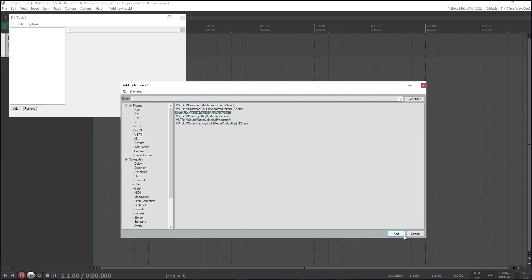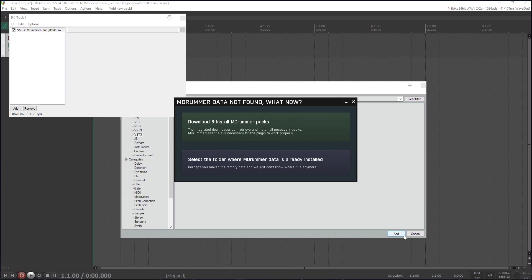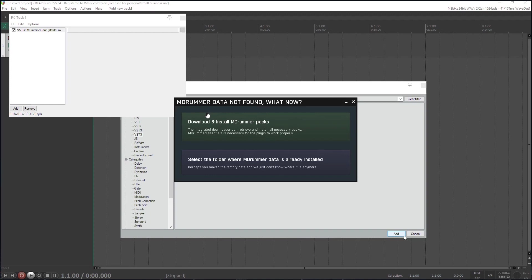Open M-Drummer. Any of them. It will display a pop-up saying that it requires the factory data. If you already have M-Drummer data installed, just click select the folder where M-Drummer data is already installed and navigate to it. But since that's probably not your case,